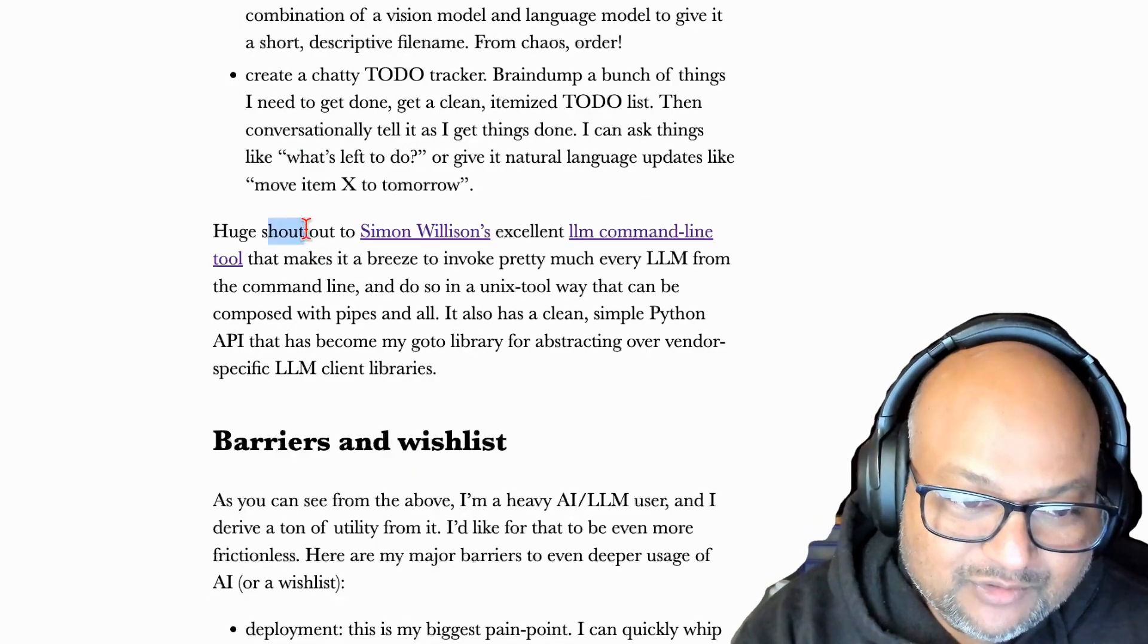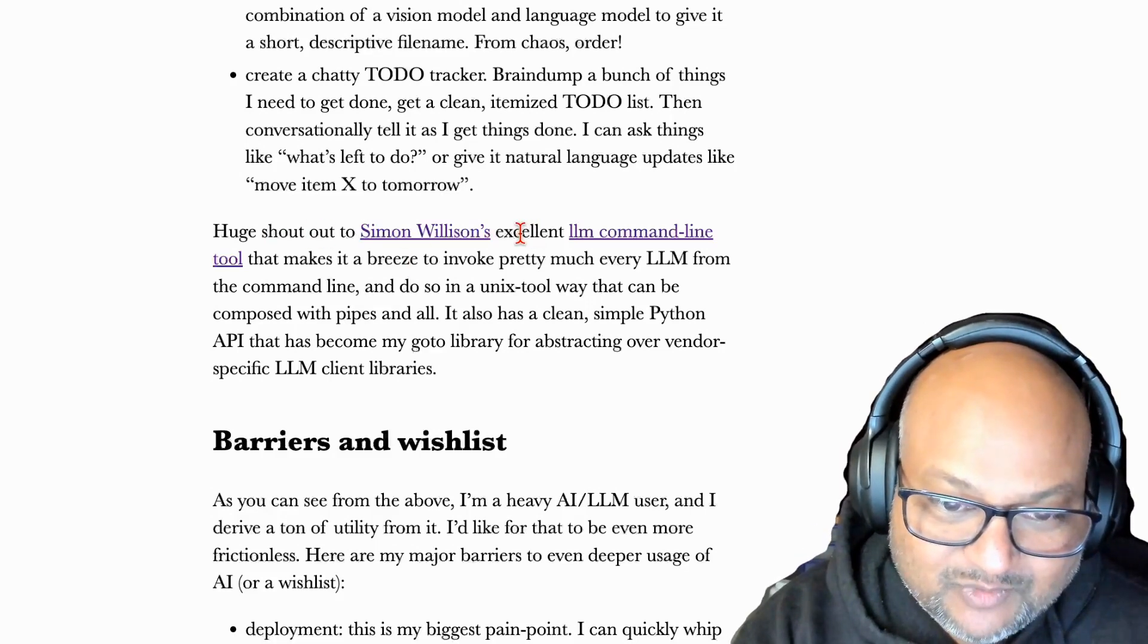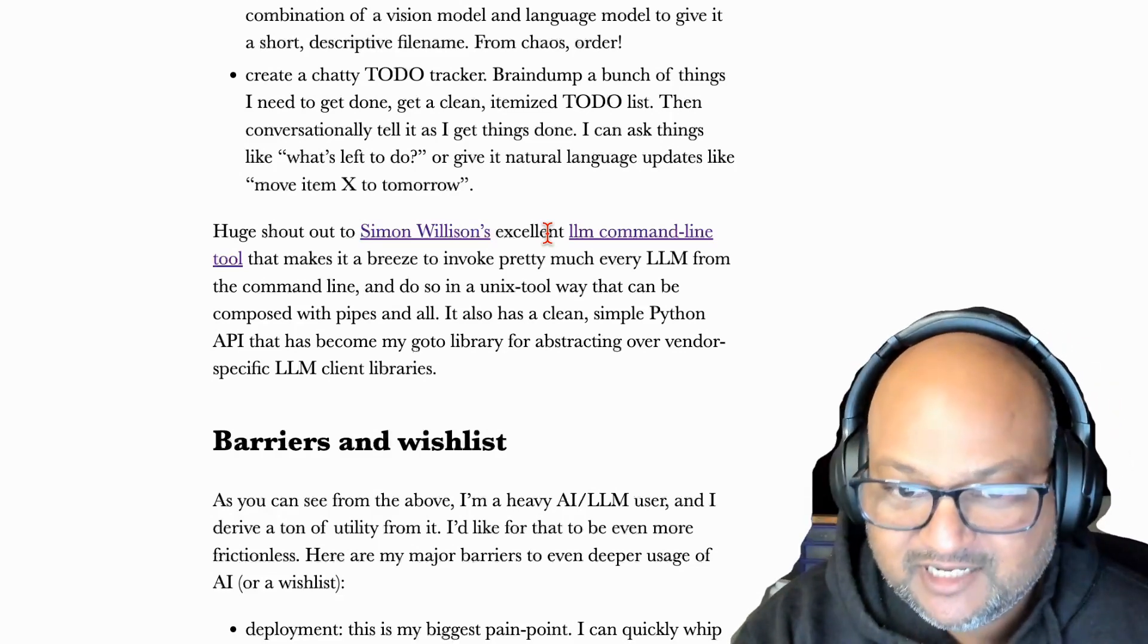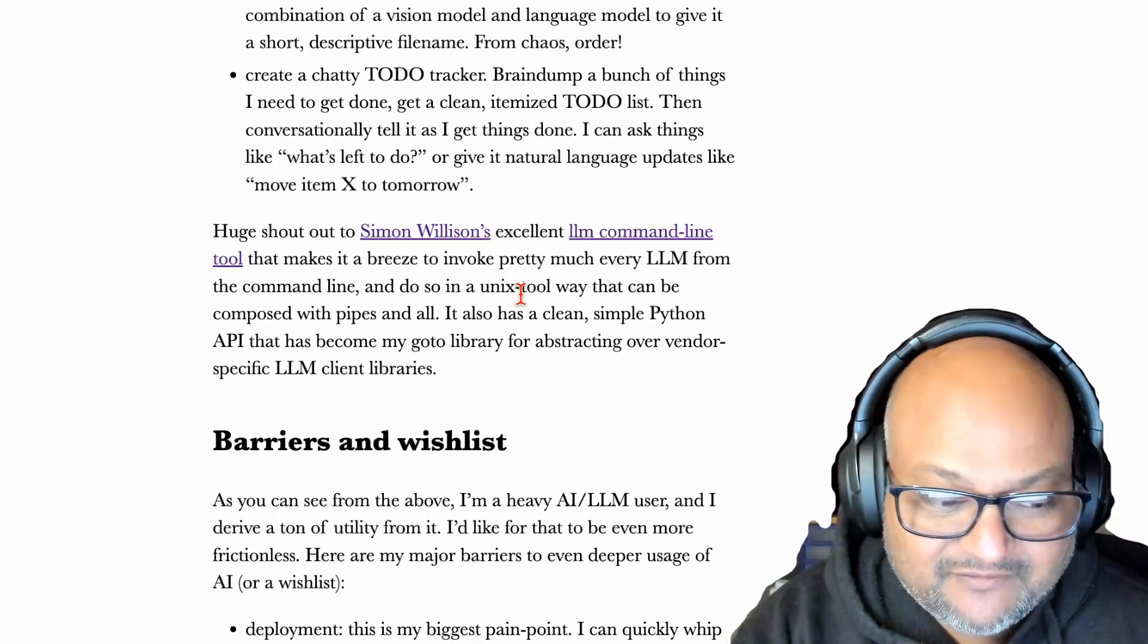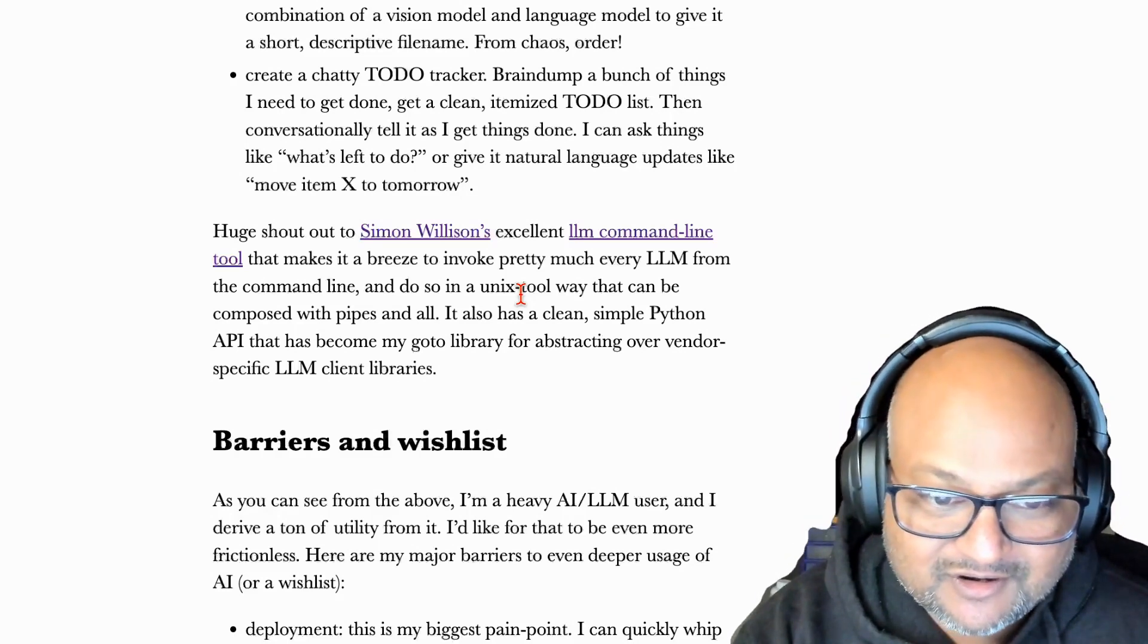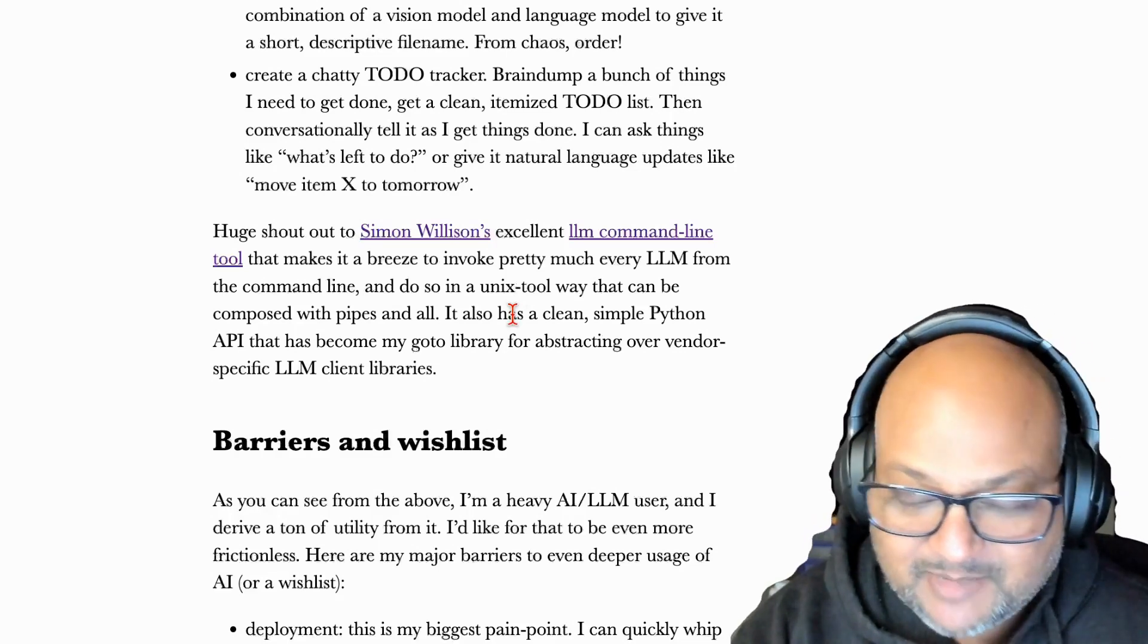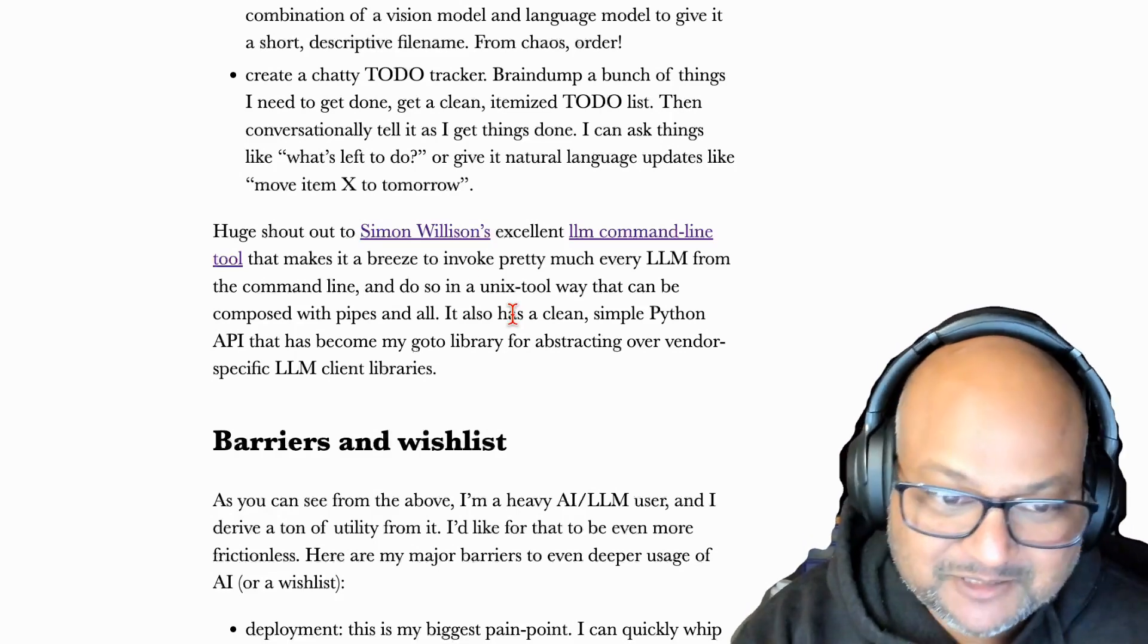Quick note on tooling for almost all my code and command line usage. I use Simon Willison's LLM package. It's a Python package that has both a library and a command line tool. And it can invoke pretty much every LLM under the sun. All the big hosted ones, Gemini, GPT-4, Claude, etc. As well as LLMs that run locally with Ollama and so on. And it's just an indispensable tool when working with or coding with LLM. So thank you, Simon.